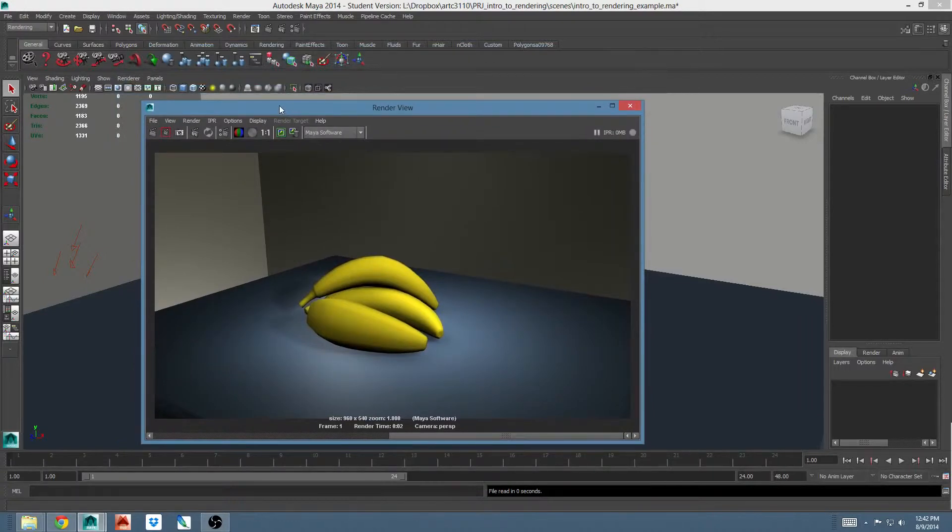By default this will render a scene in the Maya software renderer. There are two renderers that we'll be using: Maya software and mental ray. Today we'll talk about Maya software.